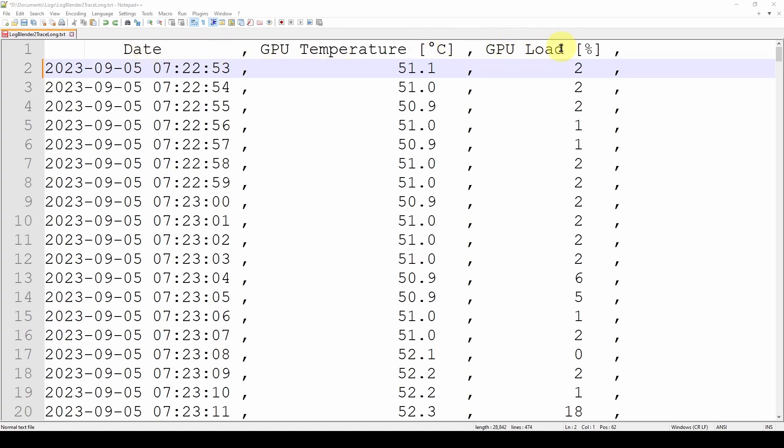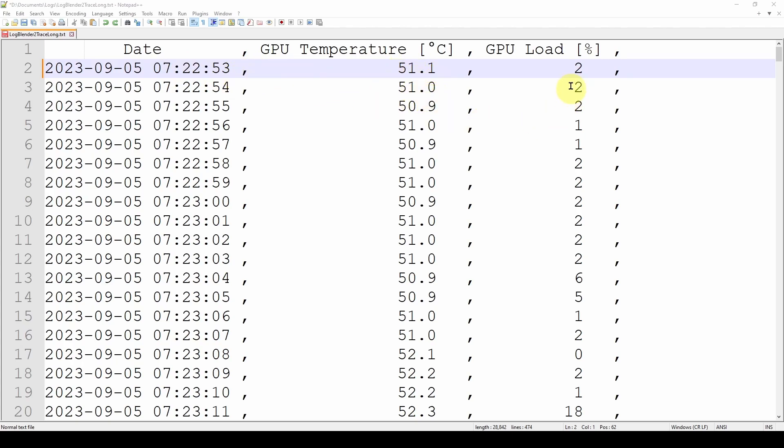GPU-Z sends out a log file, a CSV formatted log file, as you can see here, that's got a header and it's got every one second. It takes a reading of our GPU temperature, GPU load, and whatever else you want to measure from the sensors. Again, you can look at our videos on that subject. And it will save in this text file the date, the time, and in a comma-separated format it will give us the temperature and then the GPU load in percent.